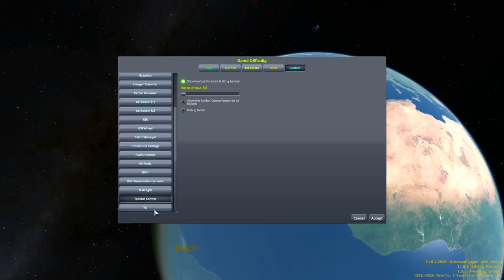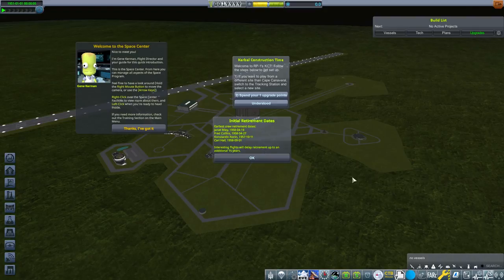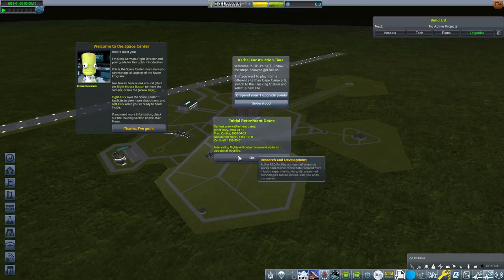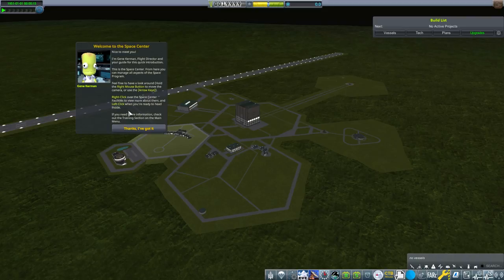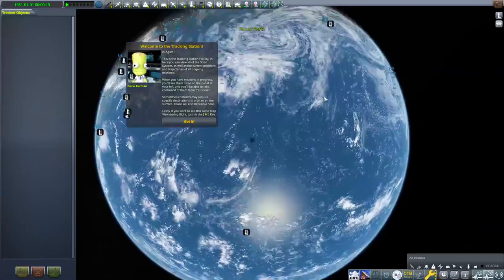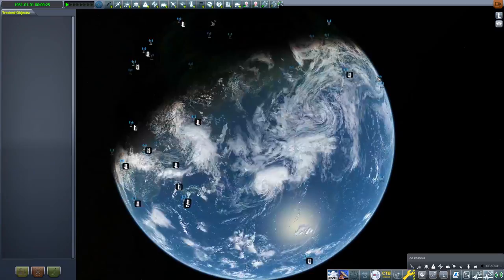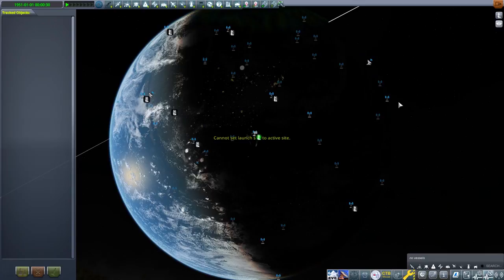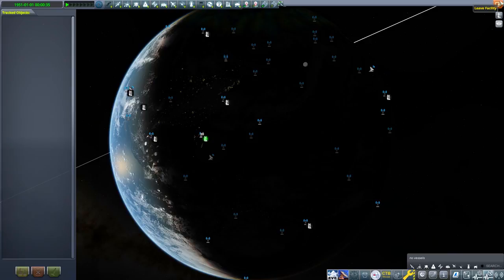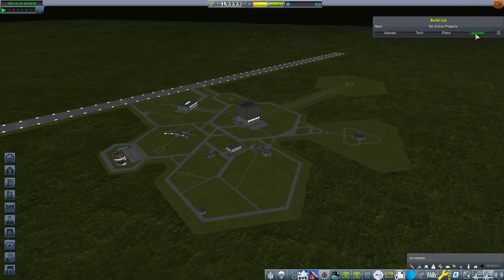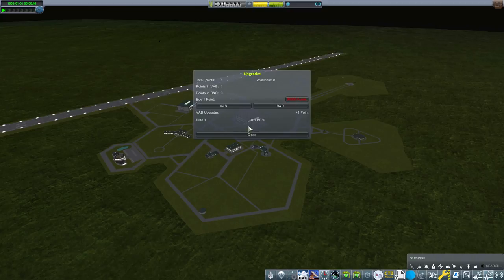So here we are. We've got our crew that we're probably not going to use. They're going to retire at some point. 15 years, very nice. All right, we have our point to spend. We're not going to do that just yet. First things first, get to the tracking station because we need to make sure that we're actually going to be at the right place. There used to be a little glitch with all of this where you'd start off and you wouldn't actually be in the correct location. I don't know if that still exists. So now we can actually spend our upgrade. We're going to put it on our VAB. We want a bit of point for that. And you can see already we are below the required amount for upgrades because we're on moderate.